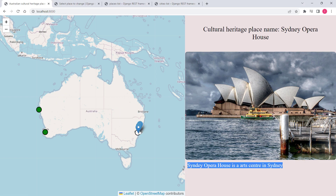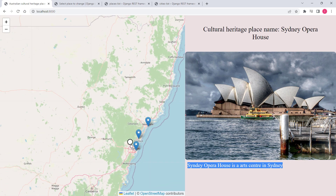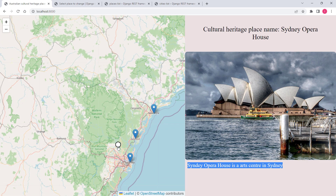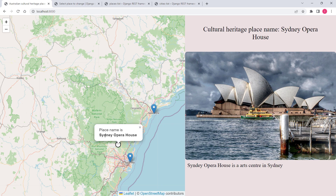Furthermore, once you click on a cultural heritage place the application changes the color of the selected place and then displays three additional point features — these are cities. These are three cities that are geographically closest to that particular place. In my case the cultural heritage place is Sydney Opera House, and these are the three cities geographically closest to it.